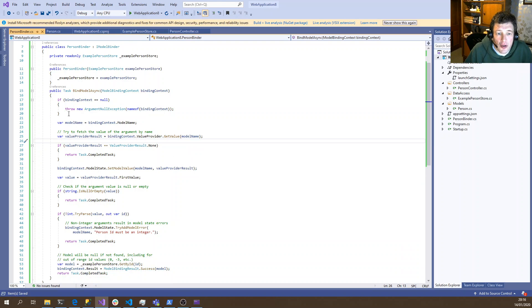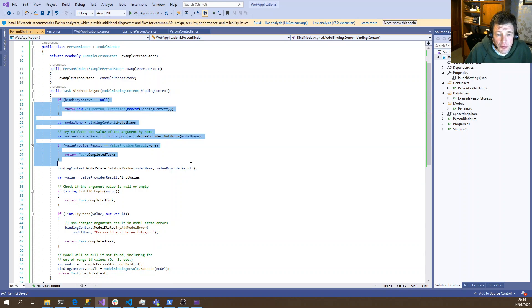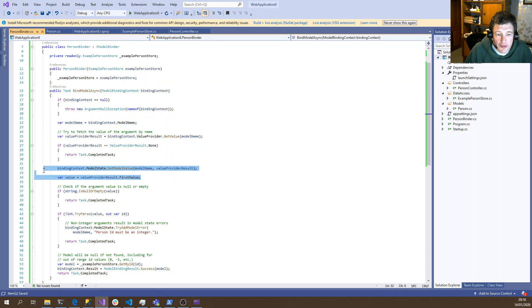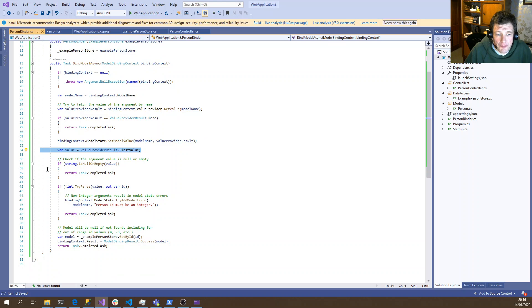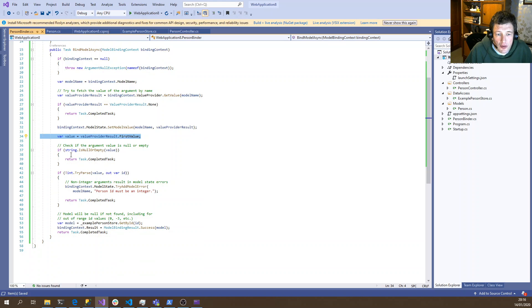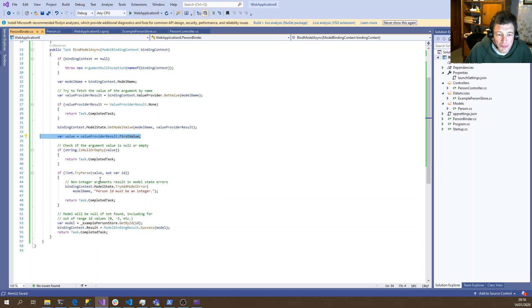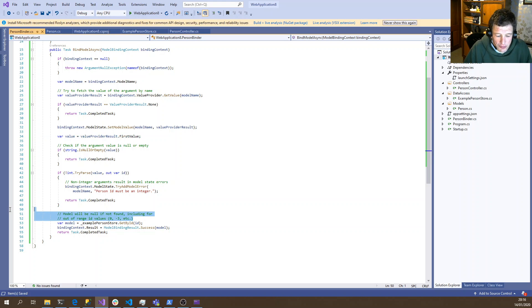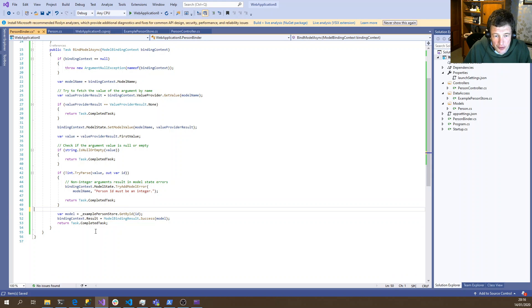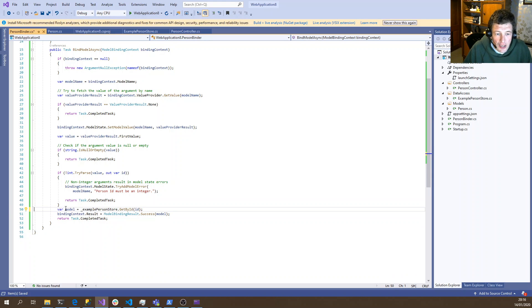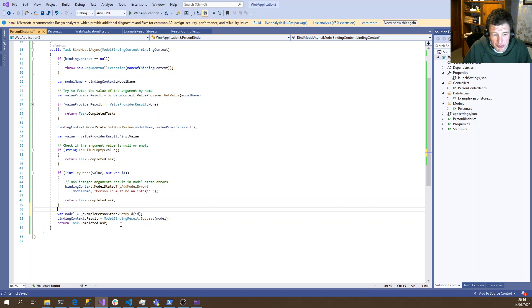So just to summarize, we look up the name of the property. We then read the value of the property. We then validate it looks correct. If it's not, we add it as a model error. If we have got a valid property, we can then go and fetch our person. And at this point, model is either person or null, and we set that into the results which will return back. So if we try running our web application again.